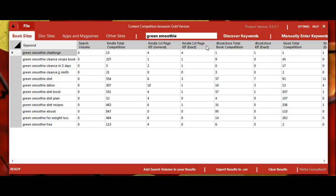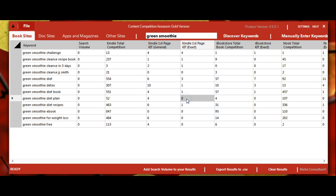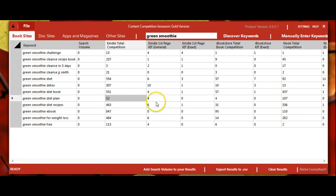For example, this term green smoothie detox may have 307 pieces of content that come up, but only one has that exact phrase in title. Or green smoothie diet plan, for example, may have 52 pieces that come up, which is even lower, and it does not have any exact keyword in title results.